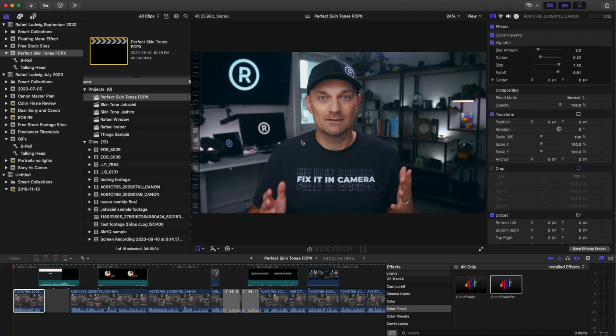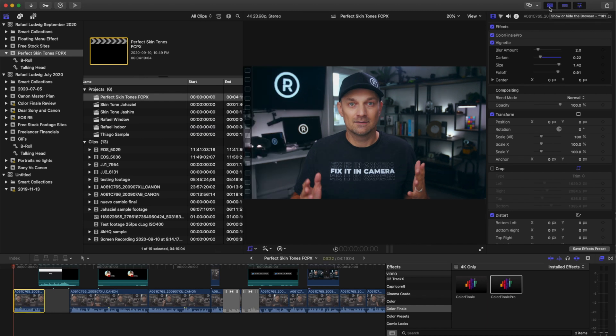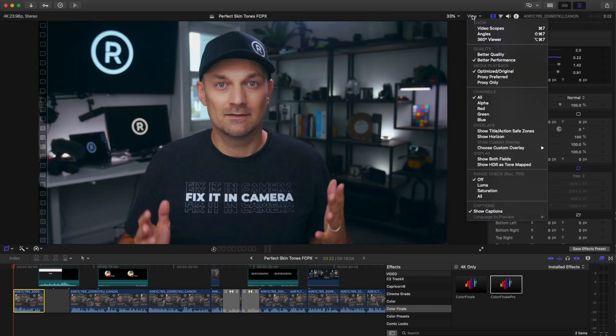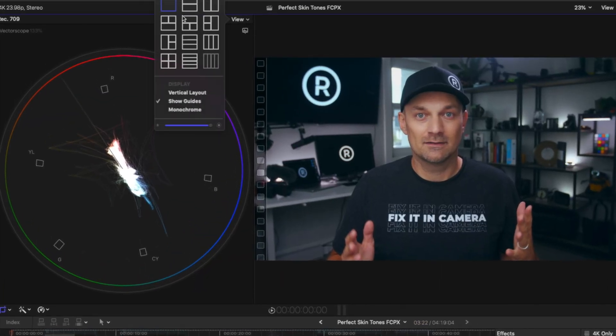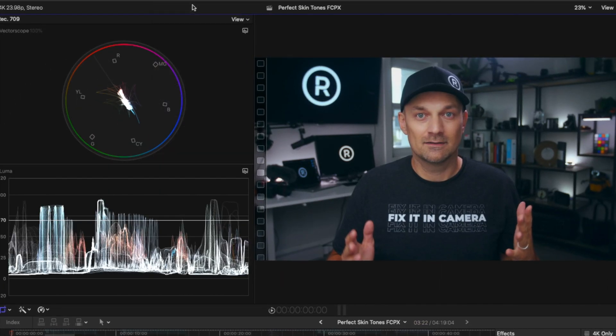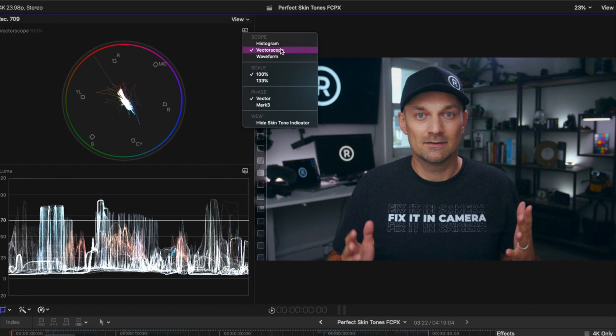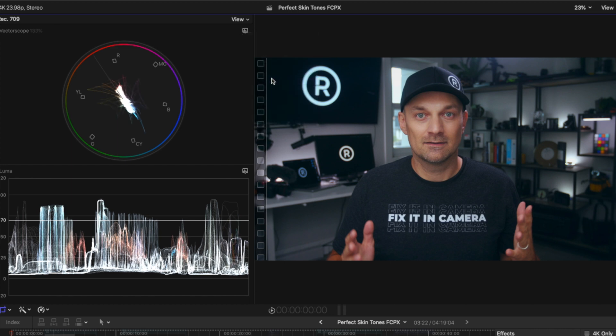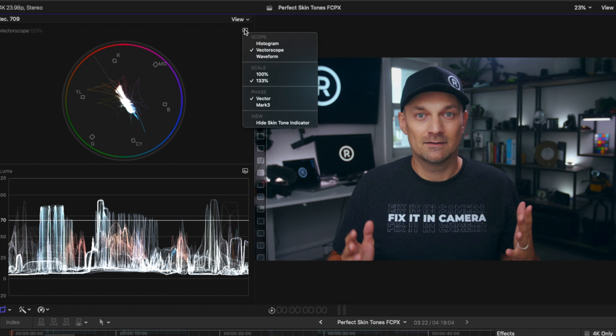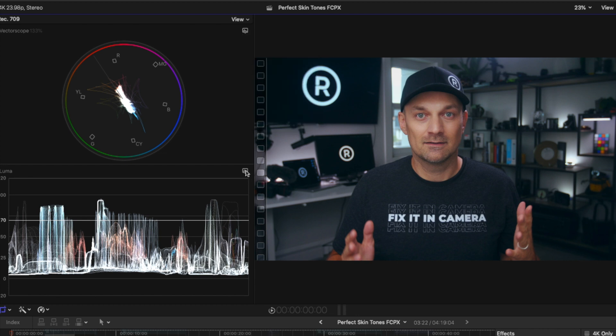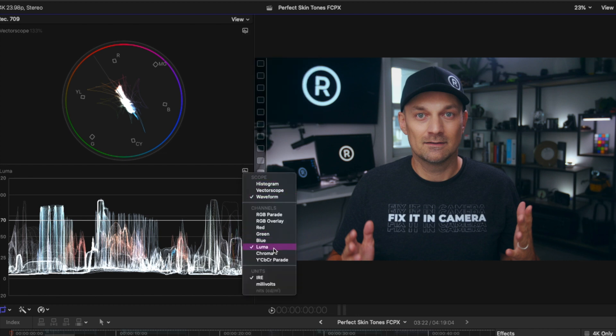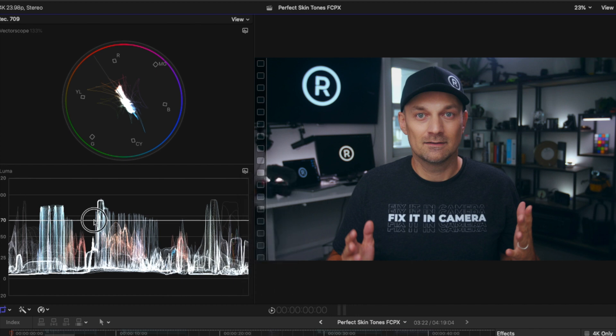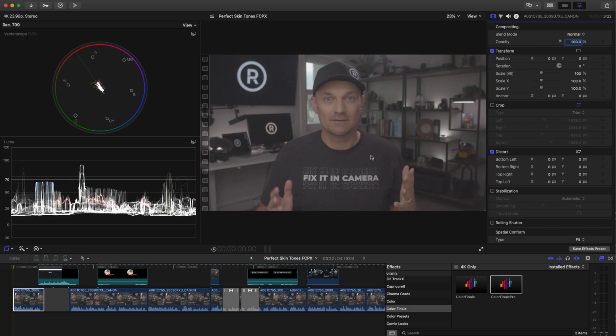As soon as you have the project open and ready for color work, I like to hide the browser and give more space. Open the scopes. I like to have a double view vector scope on top with the scale set to 133% and make sure that the skin tone indicator is set to on. For the bottom, I set Lumiscope with the IRE set to 70. Using the vector and Lumiscopes, your monitor could be black and white or you could be colorblind and you could still nail your skin tones. Learn to trust the numbers and the scopes.